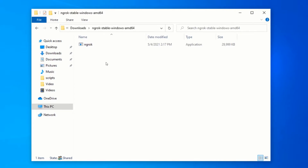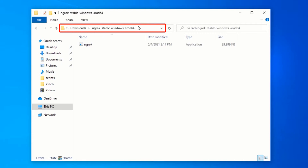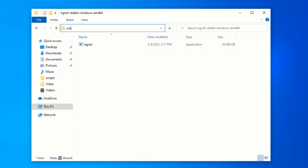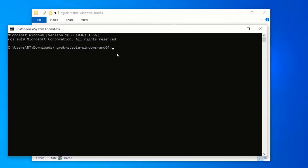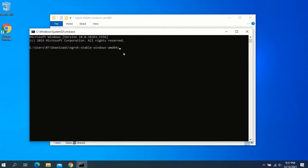In order to use this, click on the address bar inside File Explorer and type cmd, then press Enter. This will open Command Prompt inside the current folder.